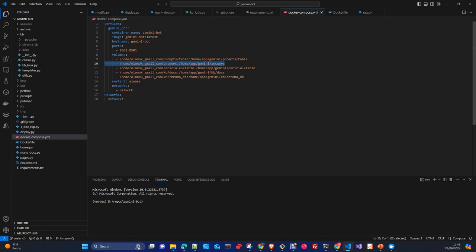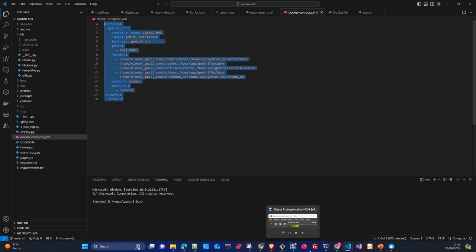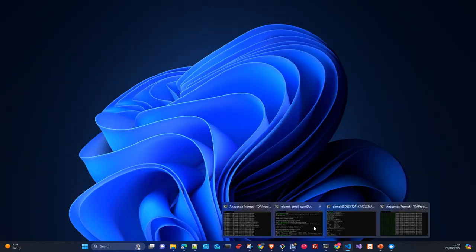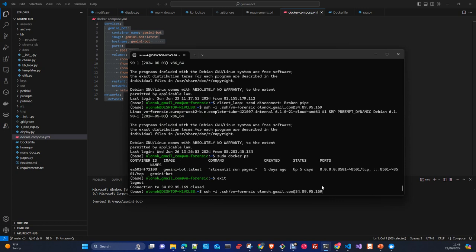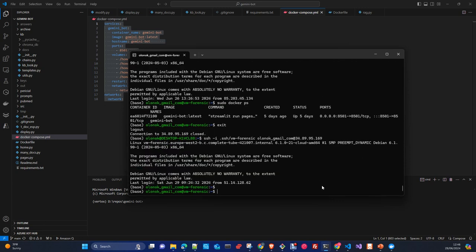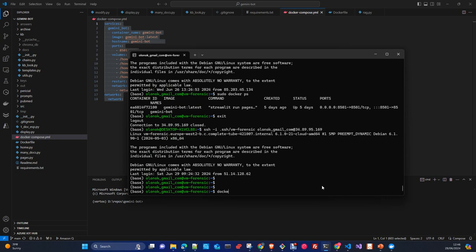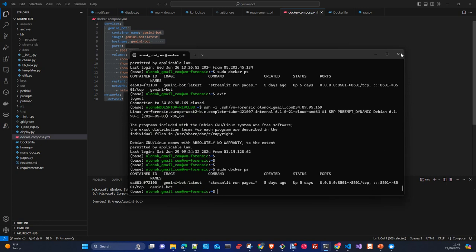Some of these states I'll move to a database in a next step. As you can see, the Docker Compose is quite simple because there's only one container. I connected via SSH to the server and ran sudo docker ps to see the bot running on port 8051.